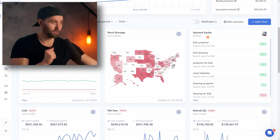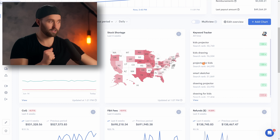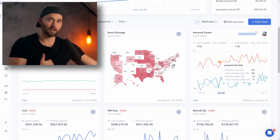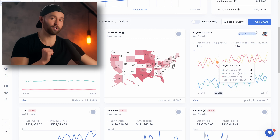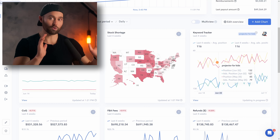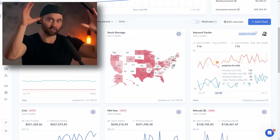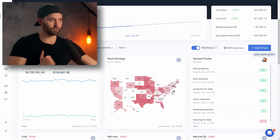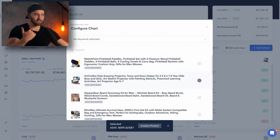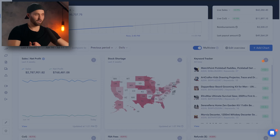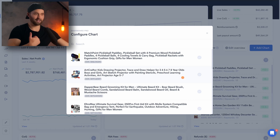Something I almost forgot to mention: on any of your keywords in here, you can also click on the specific keyword. It's going to give you a detailed view of how that specific keyword is performing. For that keyword, it tells you your organic listing position, but also your ad position. You can also just click that product and deselect it — it's going to show you all the others. And of course, you can click the plus and select any others.